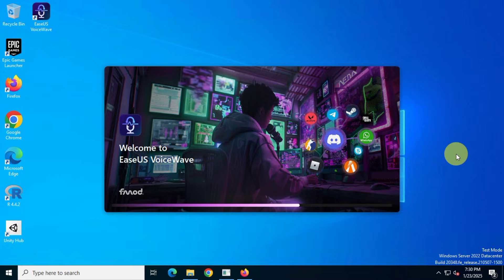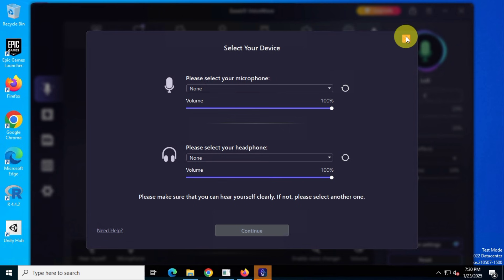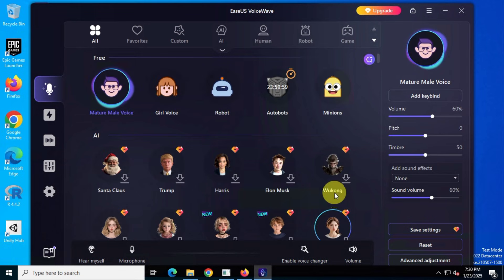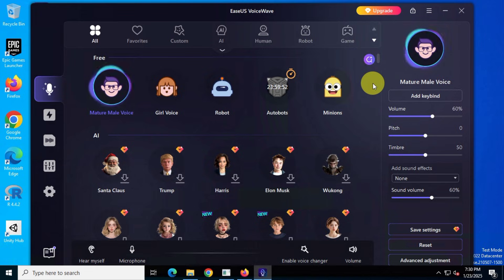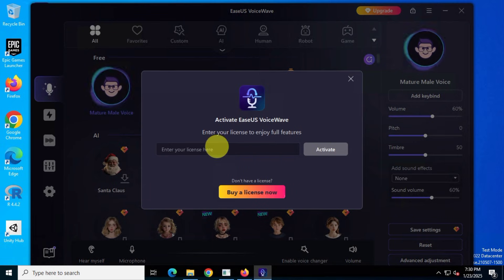Once the installation is complete, the app will automatically open for the first time, and you'll see this interface. As you can see, this is the free version of the app. Now, click on the lock icon at the top right corner to enter your product key.